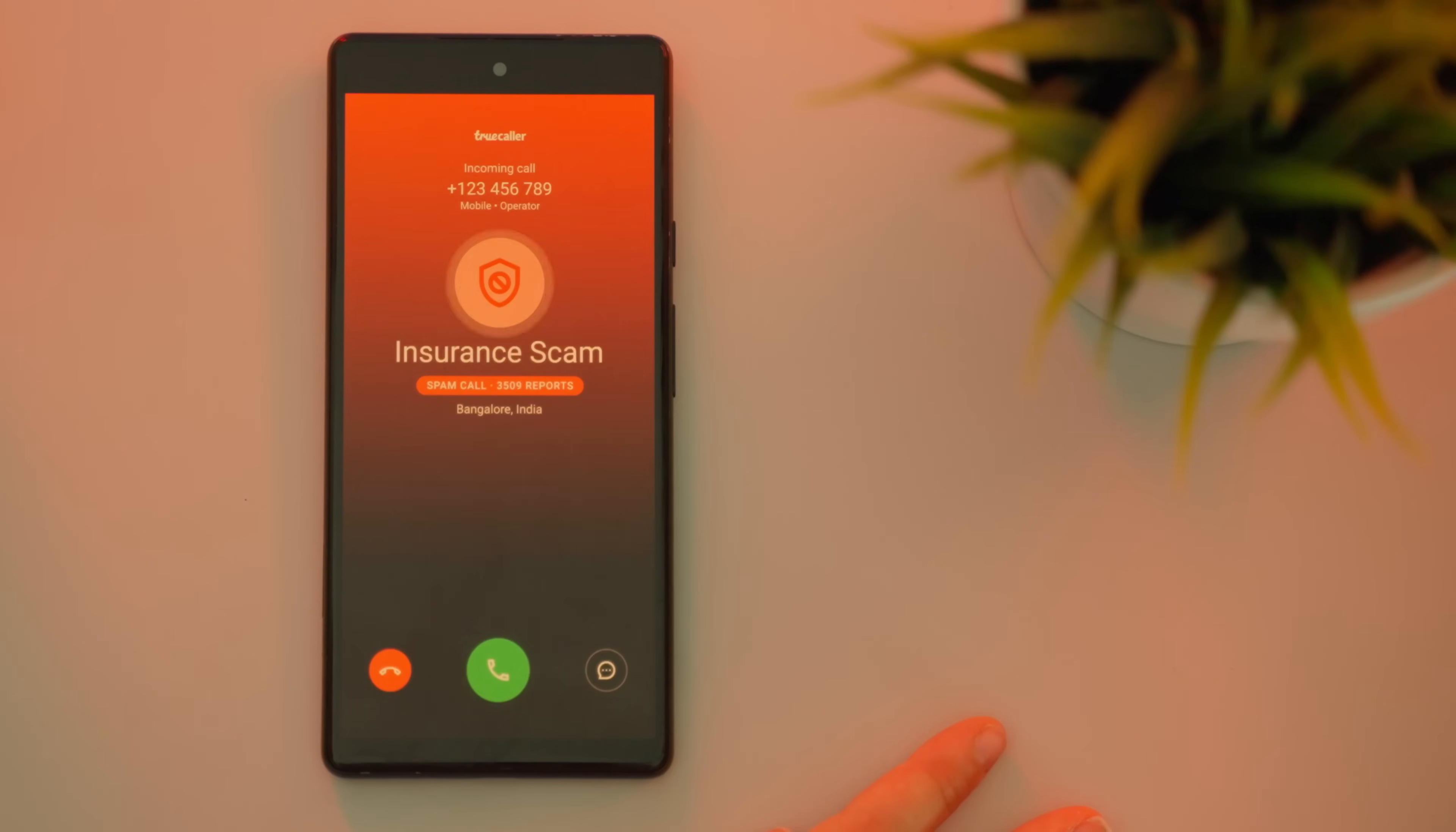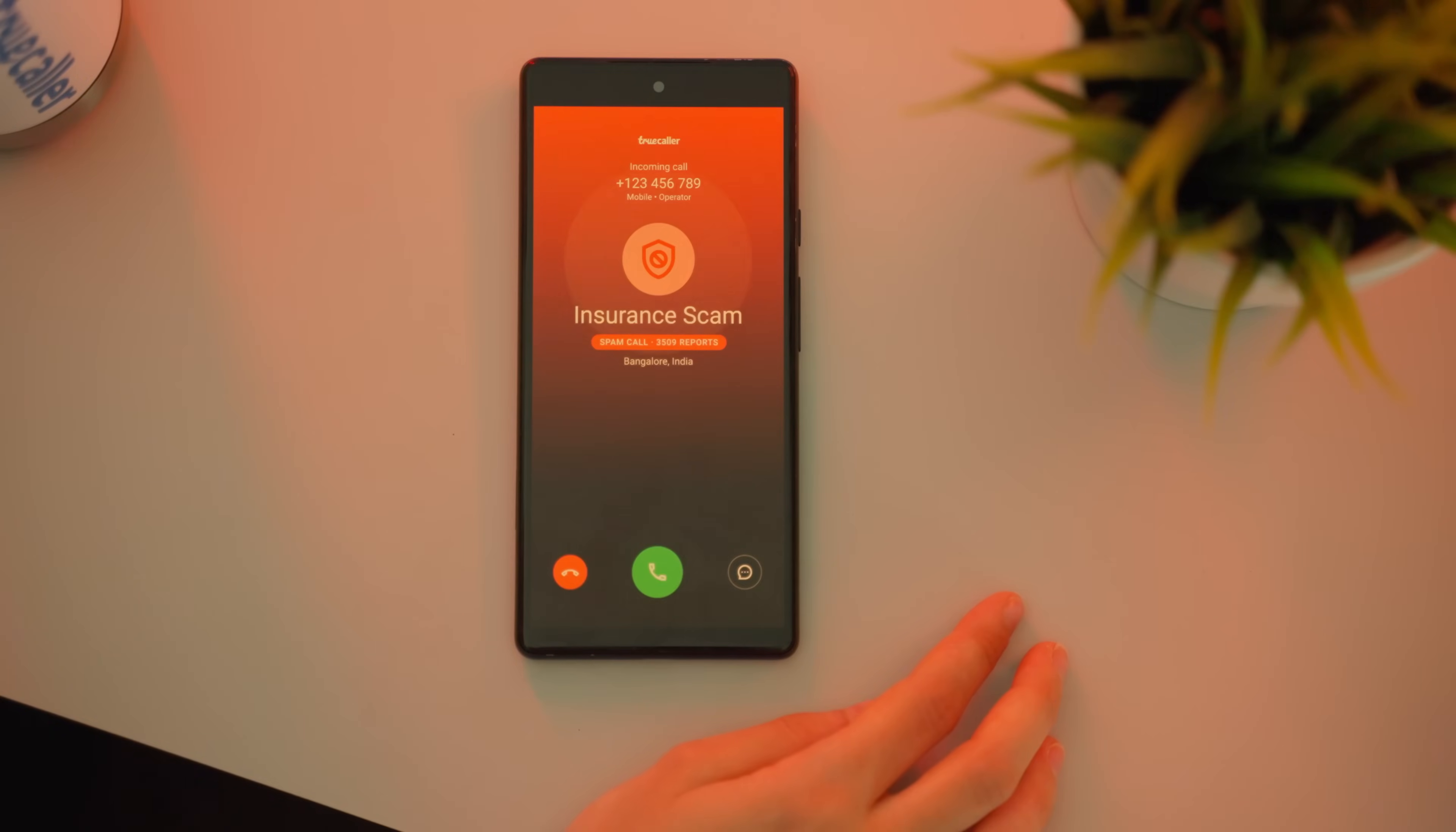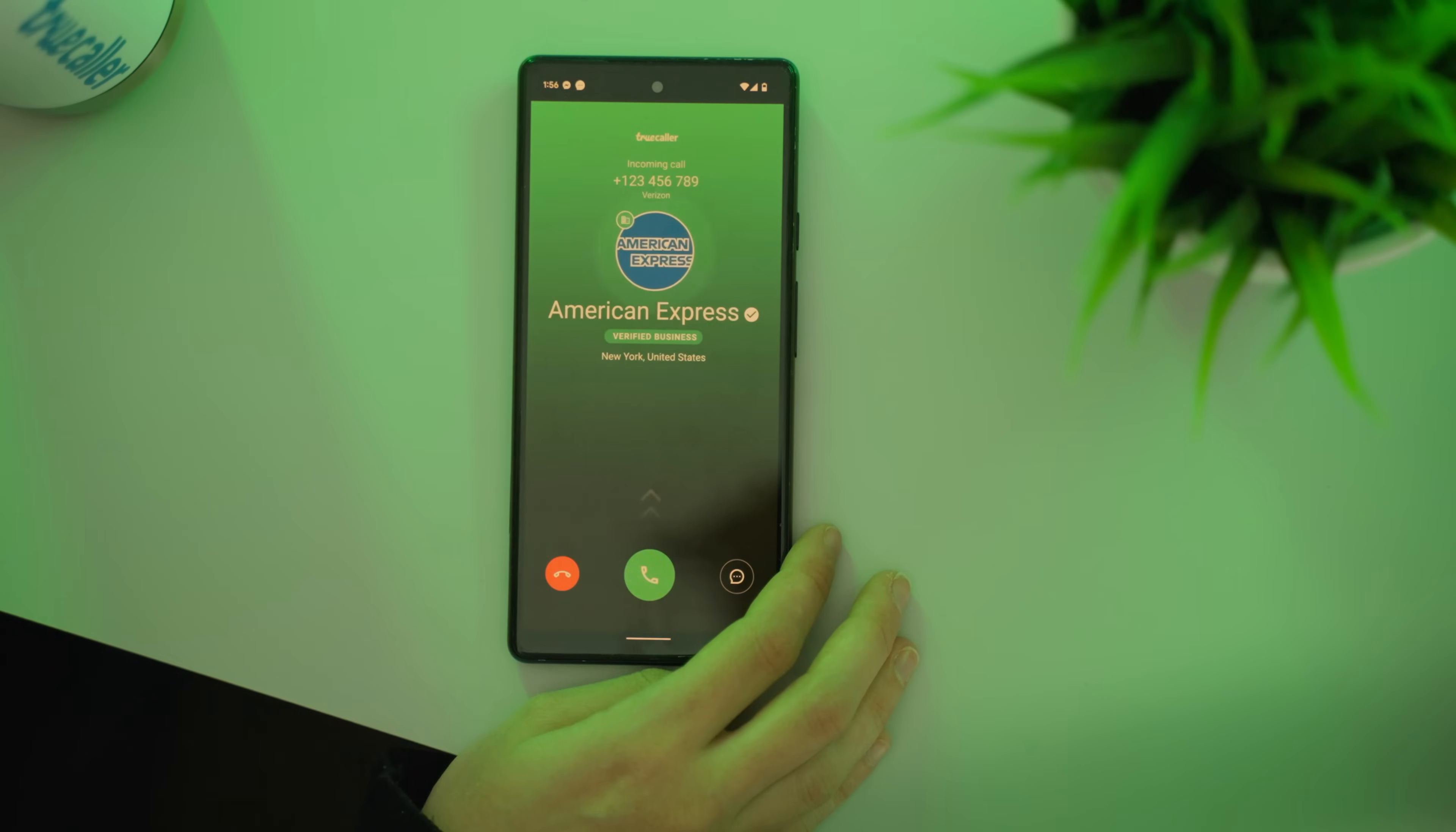The caller ID appears in different colors, so you can quickly know whether or not to pick up the call. Blue shows a standard call, red is for a scammer, purple is a priority call, and green is for calls from verified businesses.